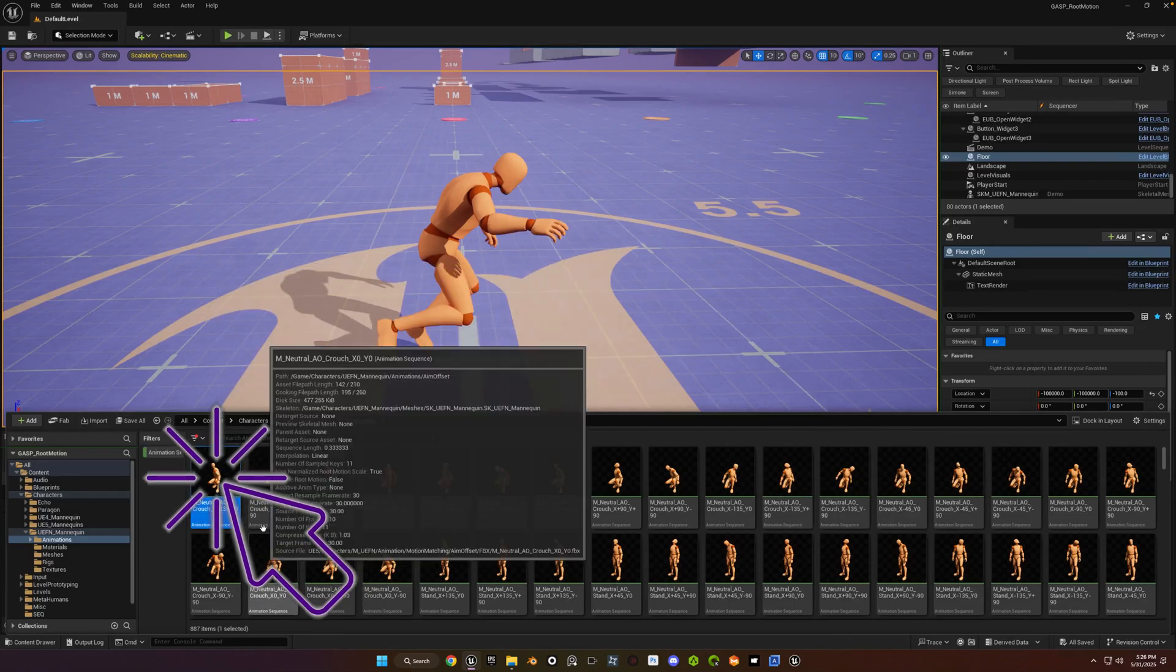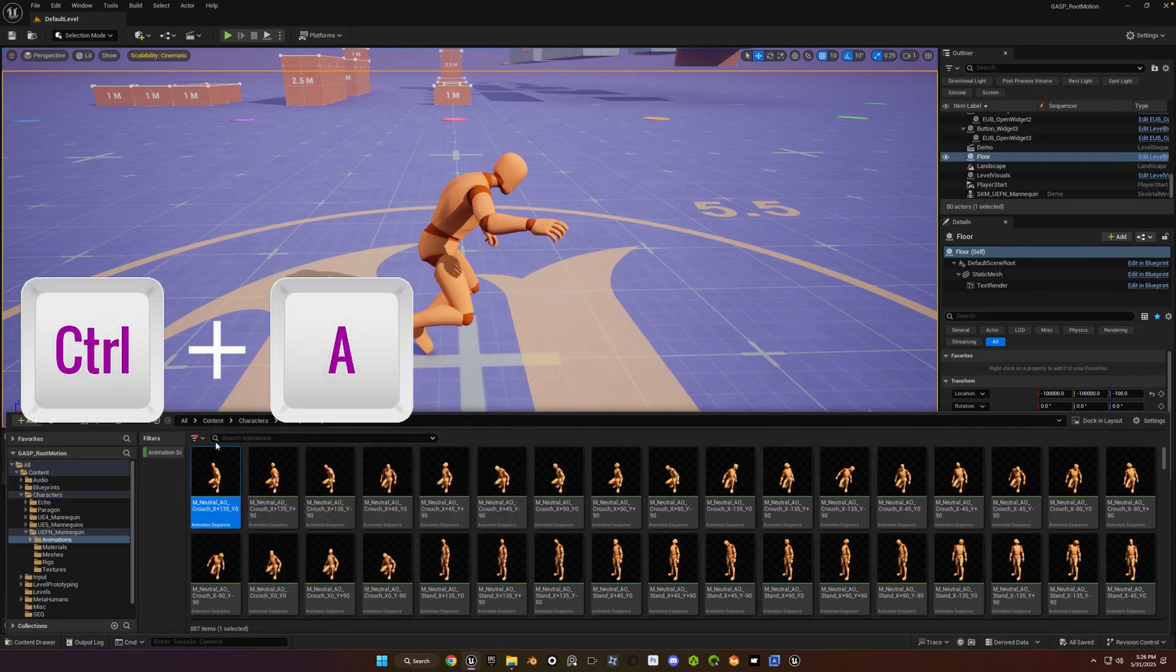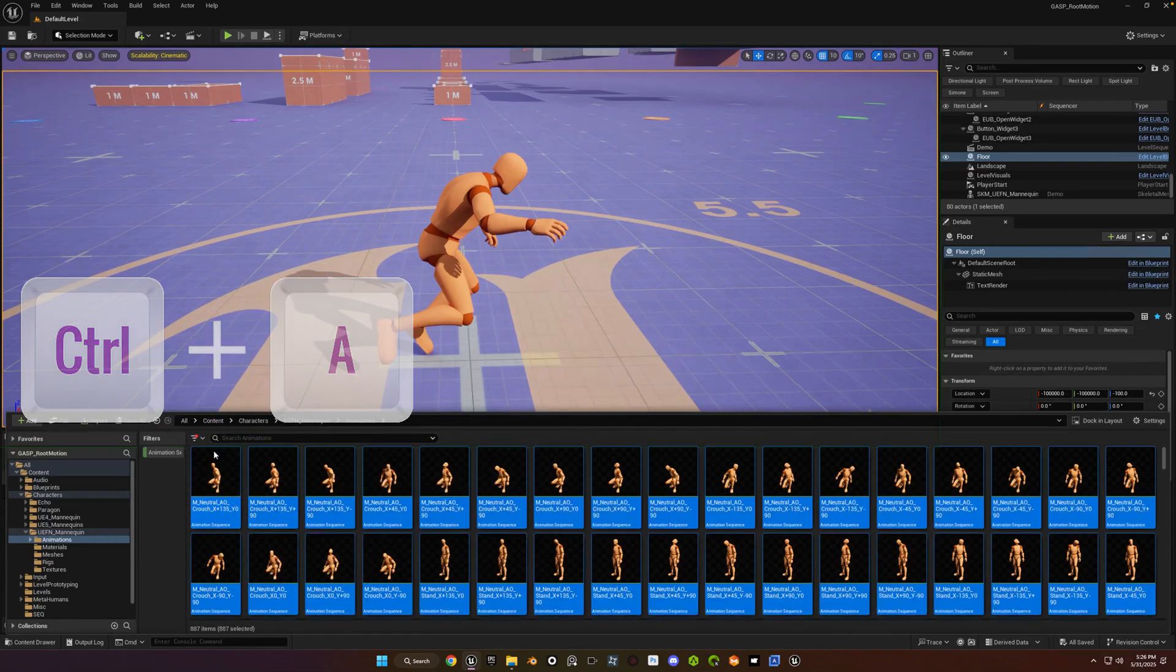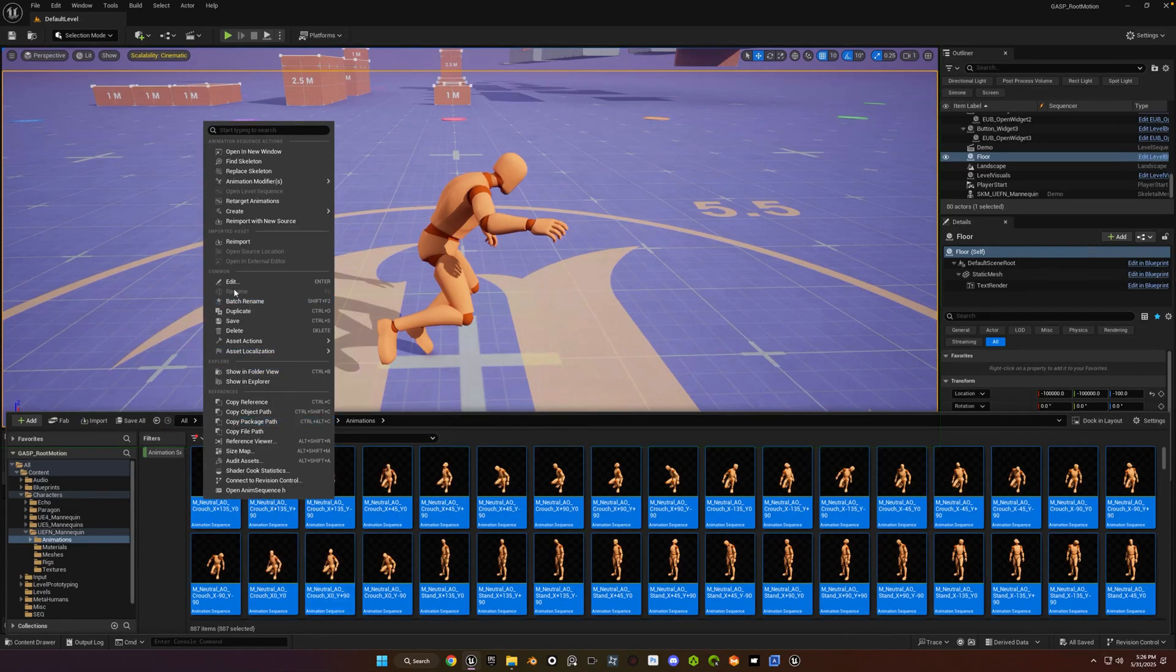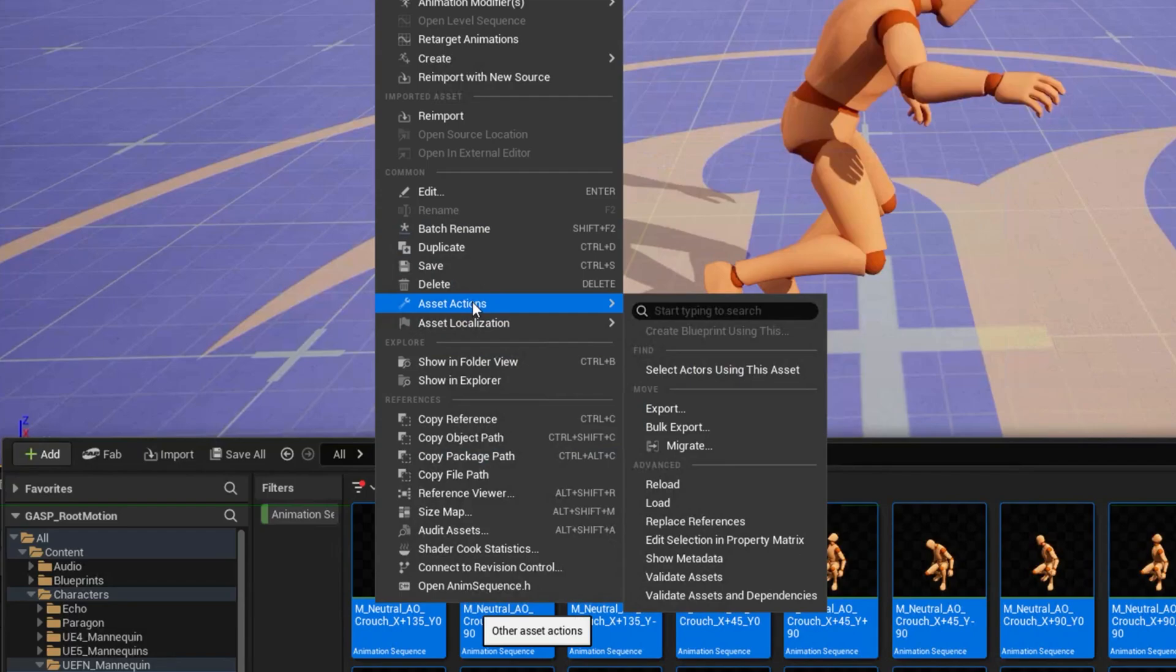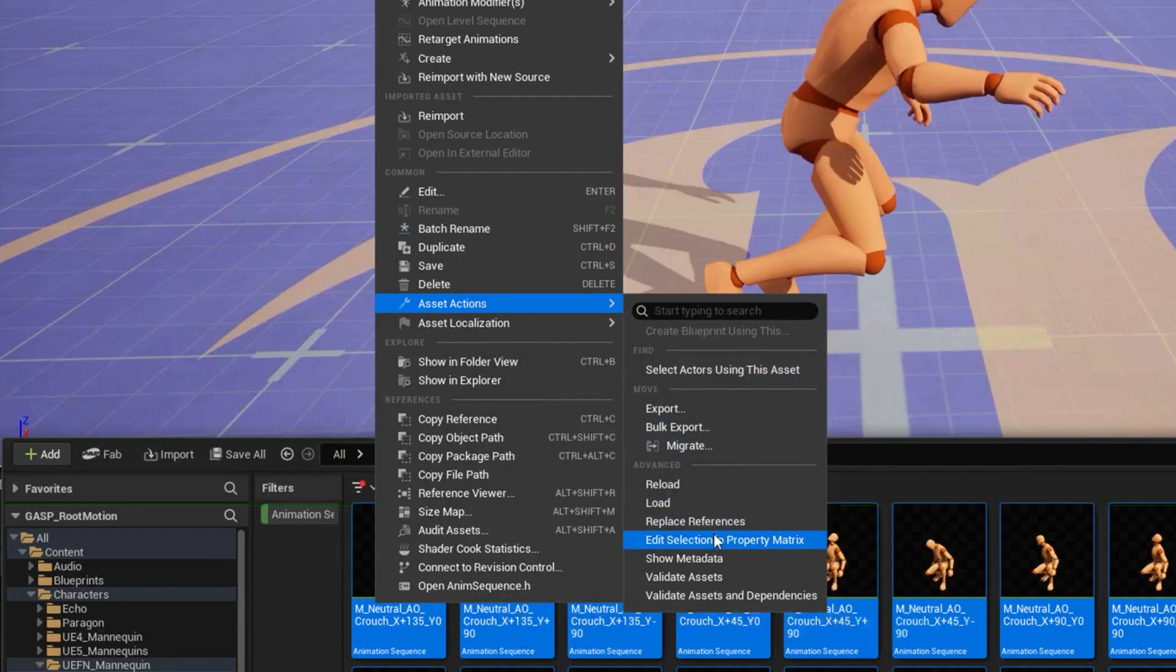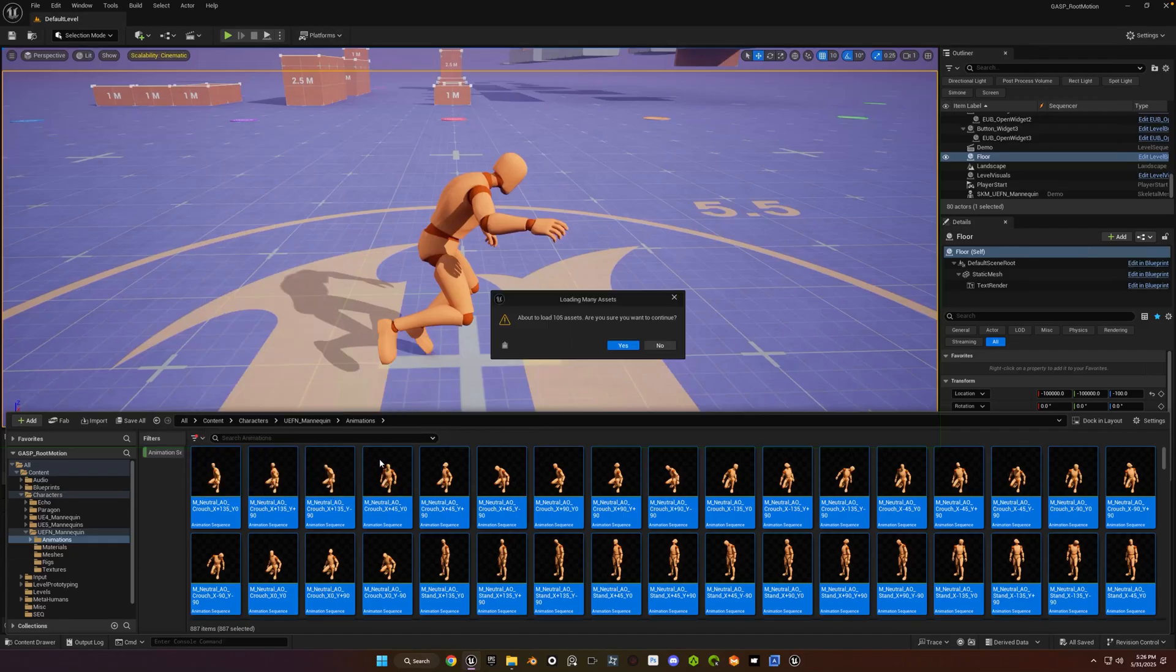Then click on one of them. Do CTRL A to select them all. Right click on one of them, doesn't matter which one. Go to asset actions, edit selection in property matrix. Click yes on the pop-up window.